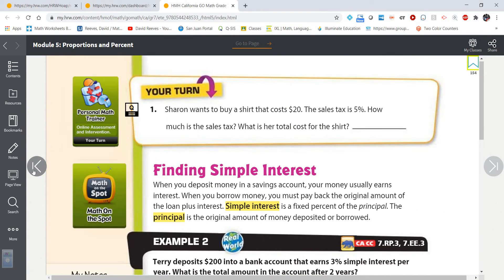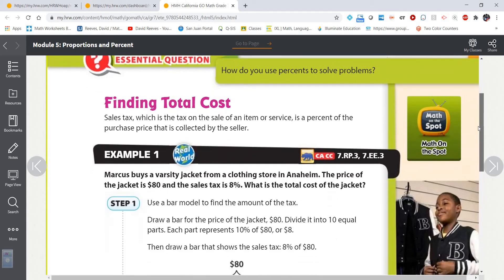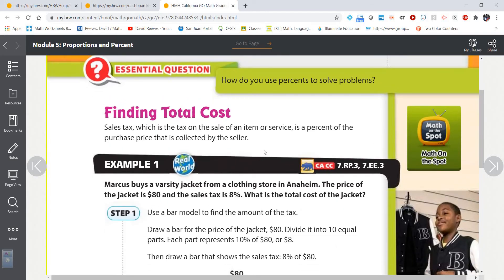Now for an application — finding the total cost. We'll start with tax. Sales tax is something we're very familiar with here in California. Marcus buys a varsity jacket from a clothing store in Anaheim, Southern California. The price of the jacket is $80, and the sales tax is 8%. What is the total cost of the jacket?